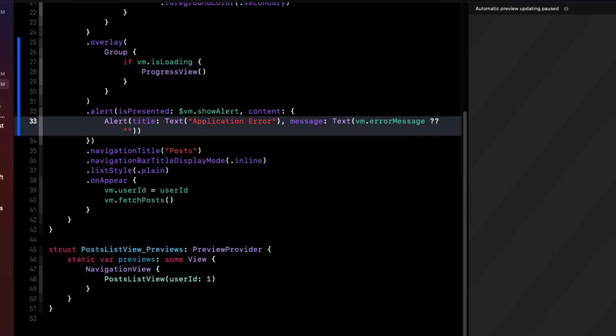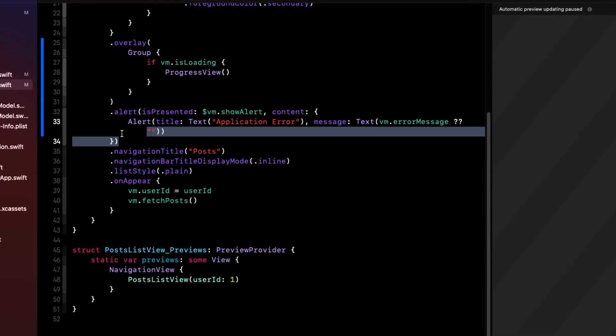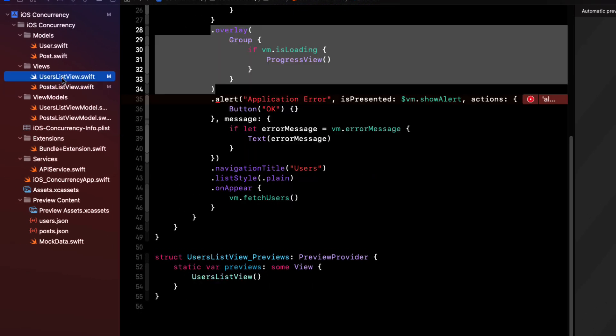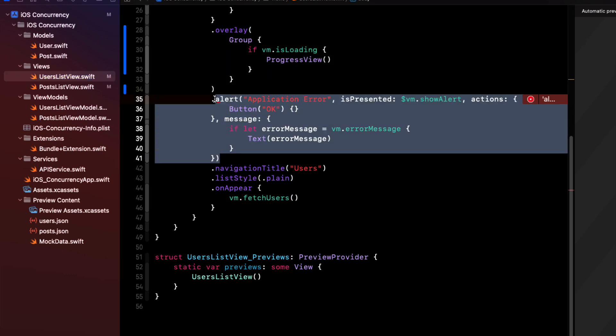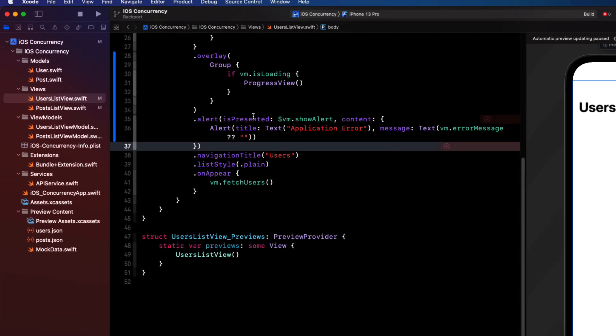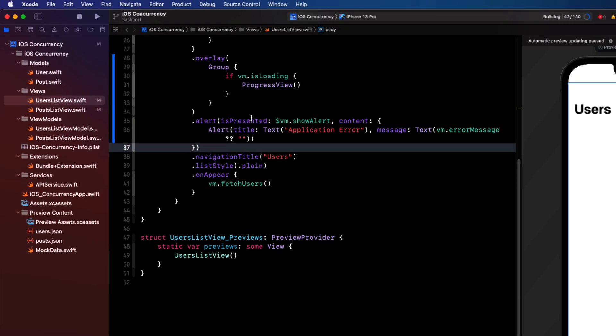We can repeat this process for the user's list view, and I happen to know that the alert is exactly the same. So we'll just copy it here and paste it or replace it with the same version. If we build now, there are no errors. Great.